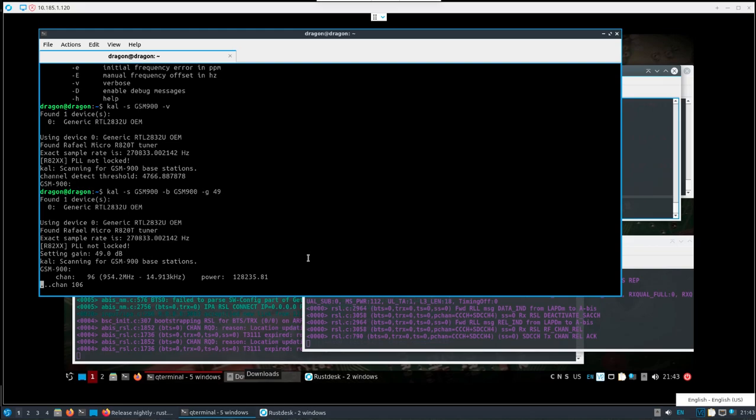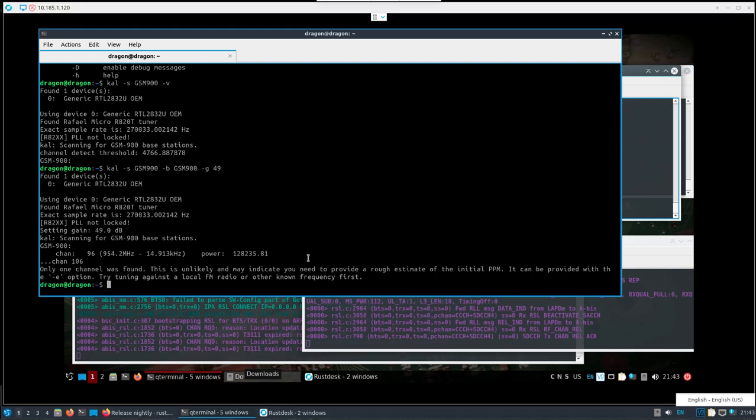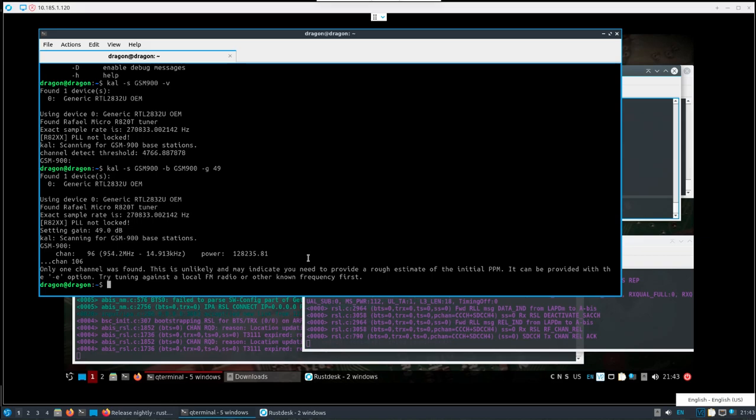All right, so I cut out a little bit just because I needed to turn the gain up and then I ran this again. We can see we found the GSM 900 channel 96 and the megahertz power, everything there after I turned the gain up.